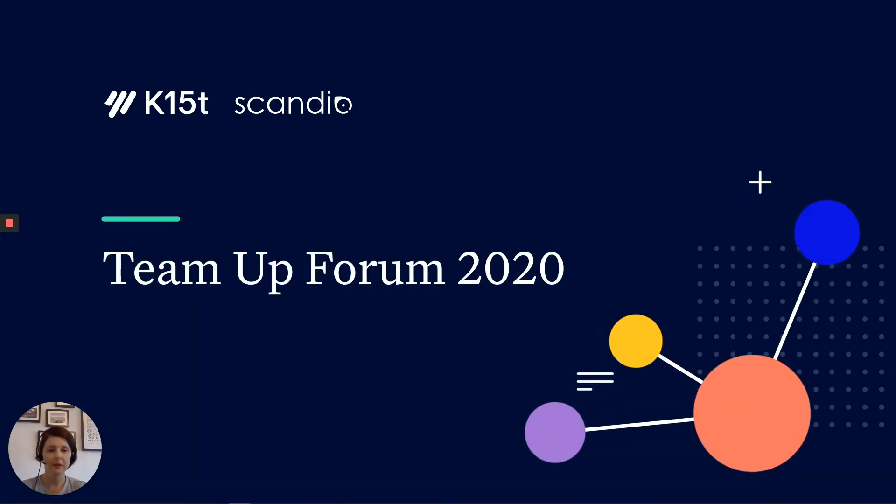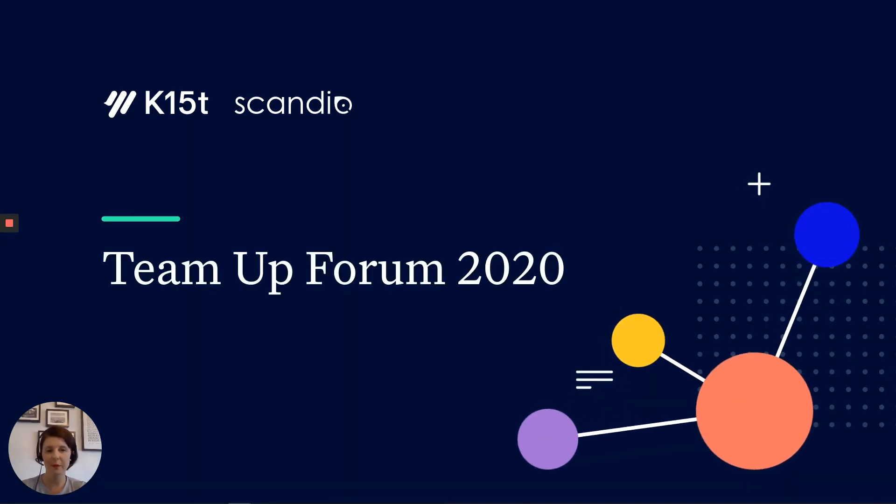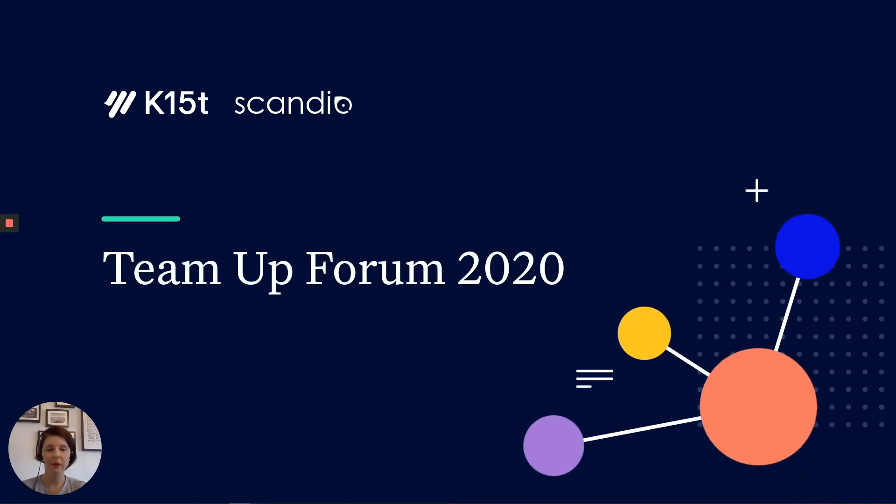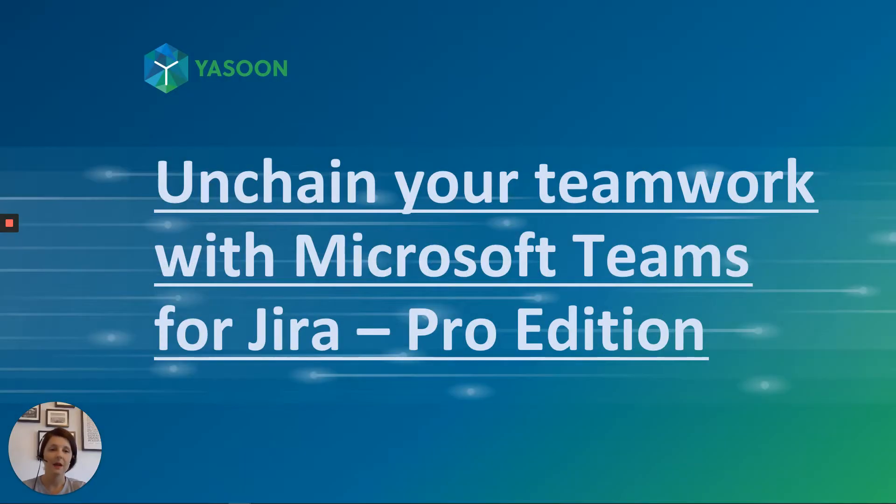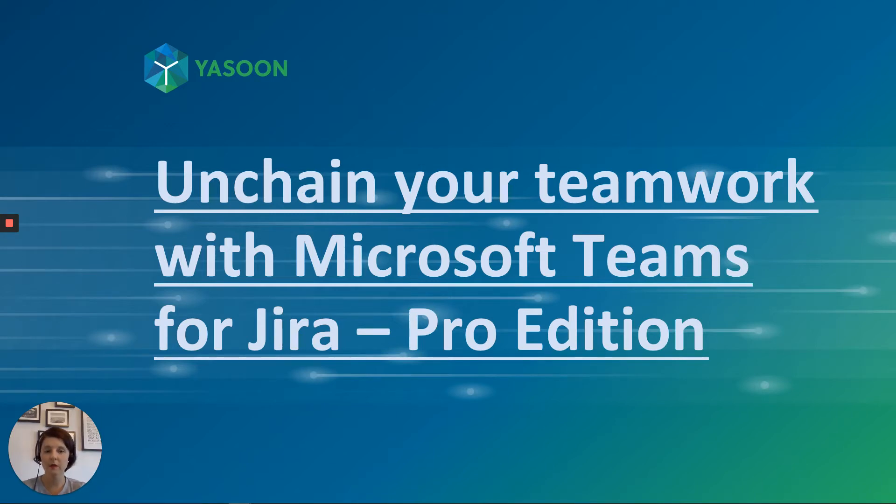Hello everybody to this year's remote K15T Team Up Forum. We are happy to be part of this event and to especially be one of this year's sponsors among other highly appreciated Atlassian Marketplace vendors. I now would like to welcome you to our in-product demo, which is about our newest member to the Yasoon app family: Microsoft Teams for JIRA, Pro Edition.